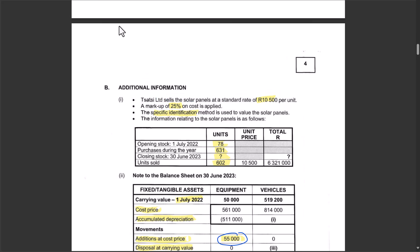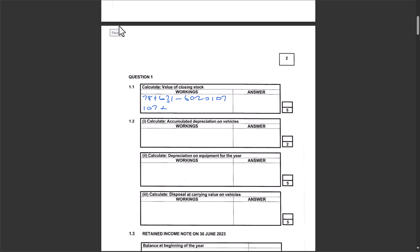The selling price is R10,500 per unit with a 25 percent markup on cost, so the selling price represents 125 percent. To find cost: 100 ÷ 125 × R10,500 = R8,400 per unit. Therefore, closing stock value = 107 × R8,400 = R898,800.